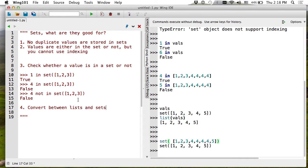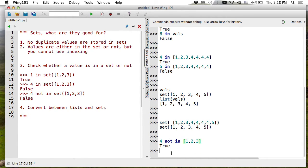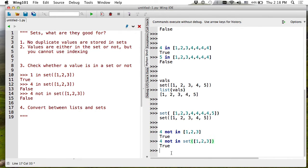You can also use 'not in' — for example, 4 not in [1, 2, 3] will be True. The same thing is true for sets.